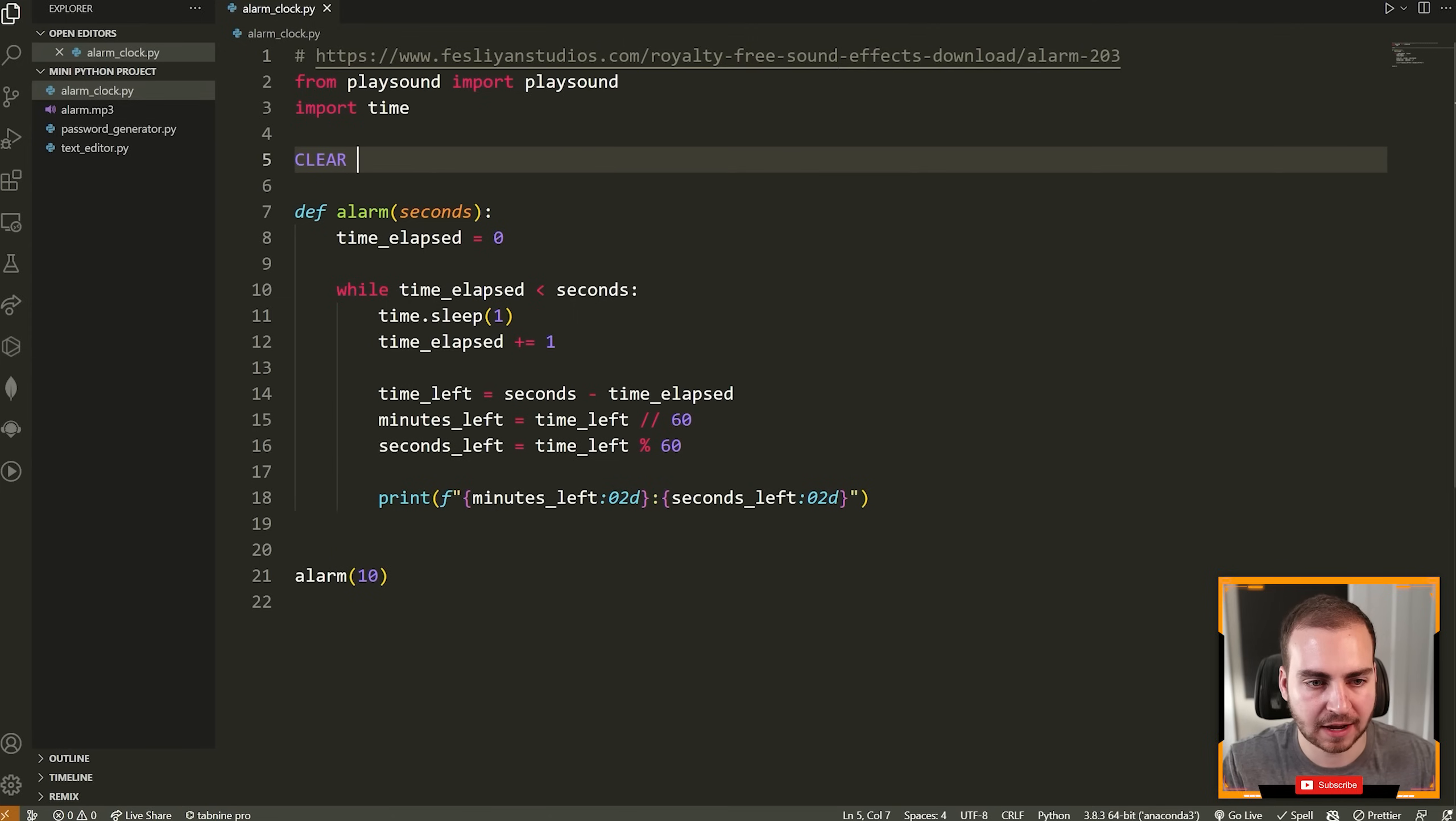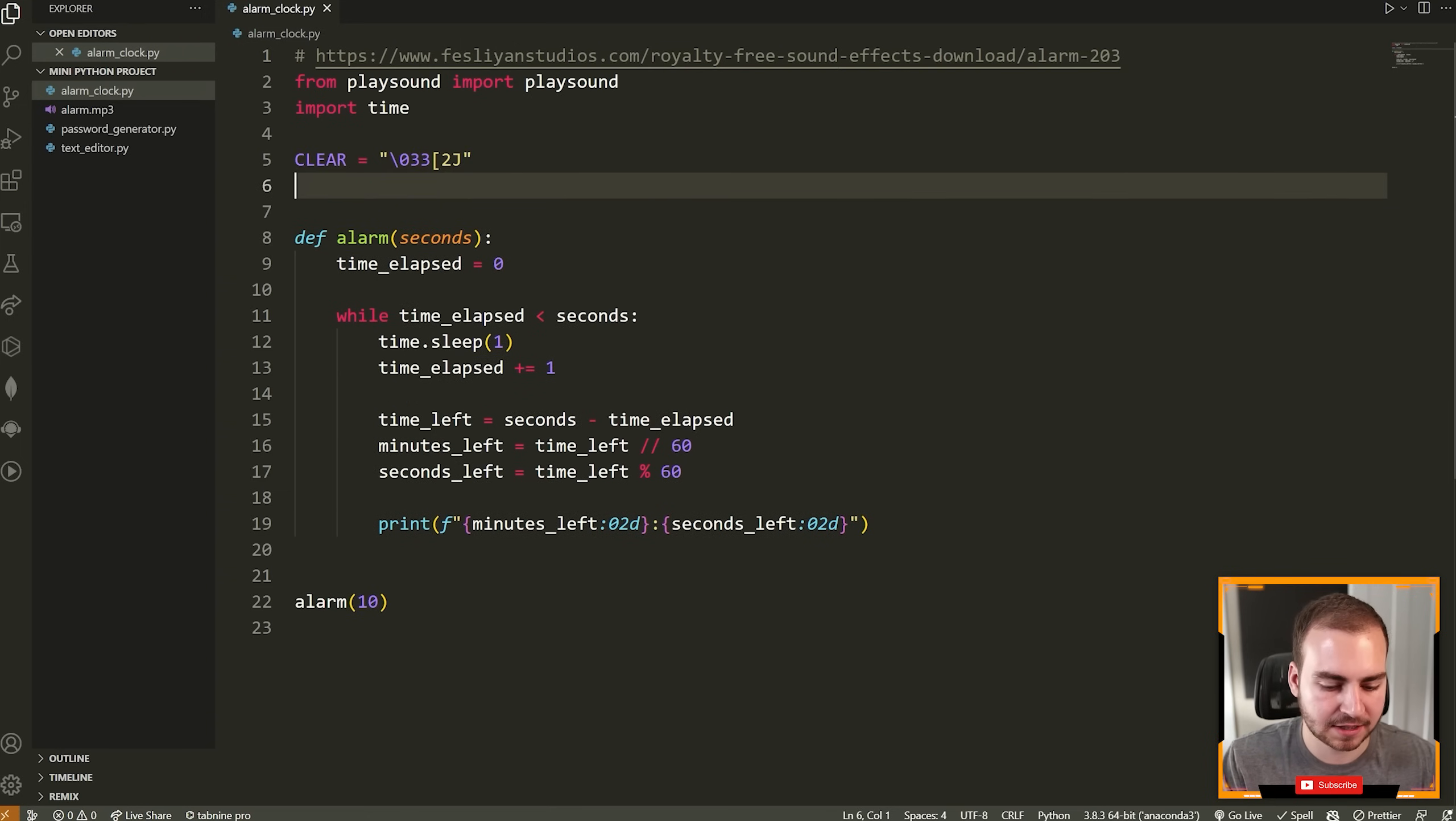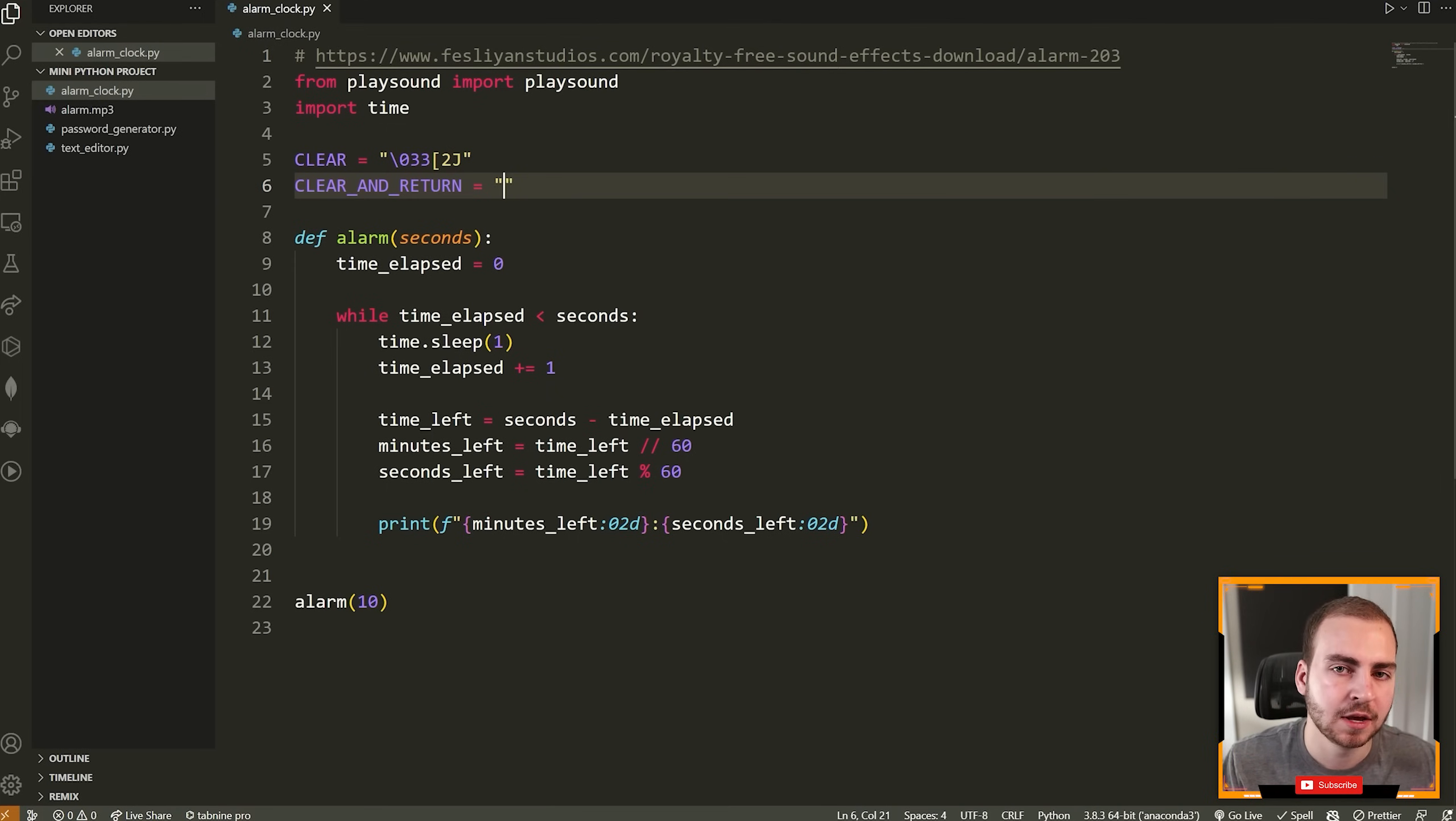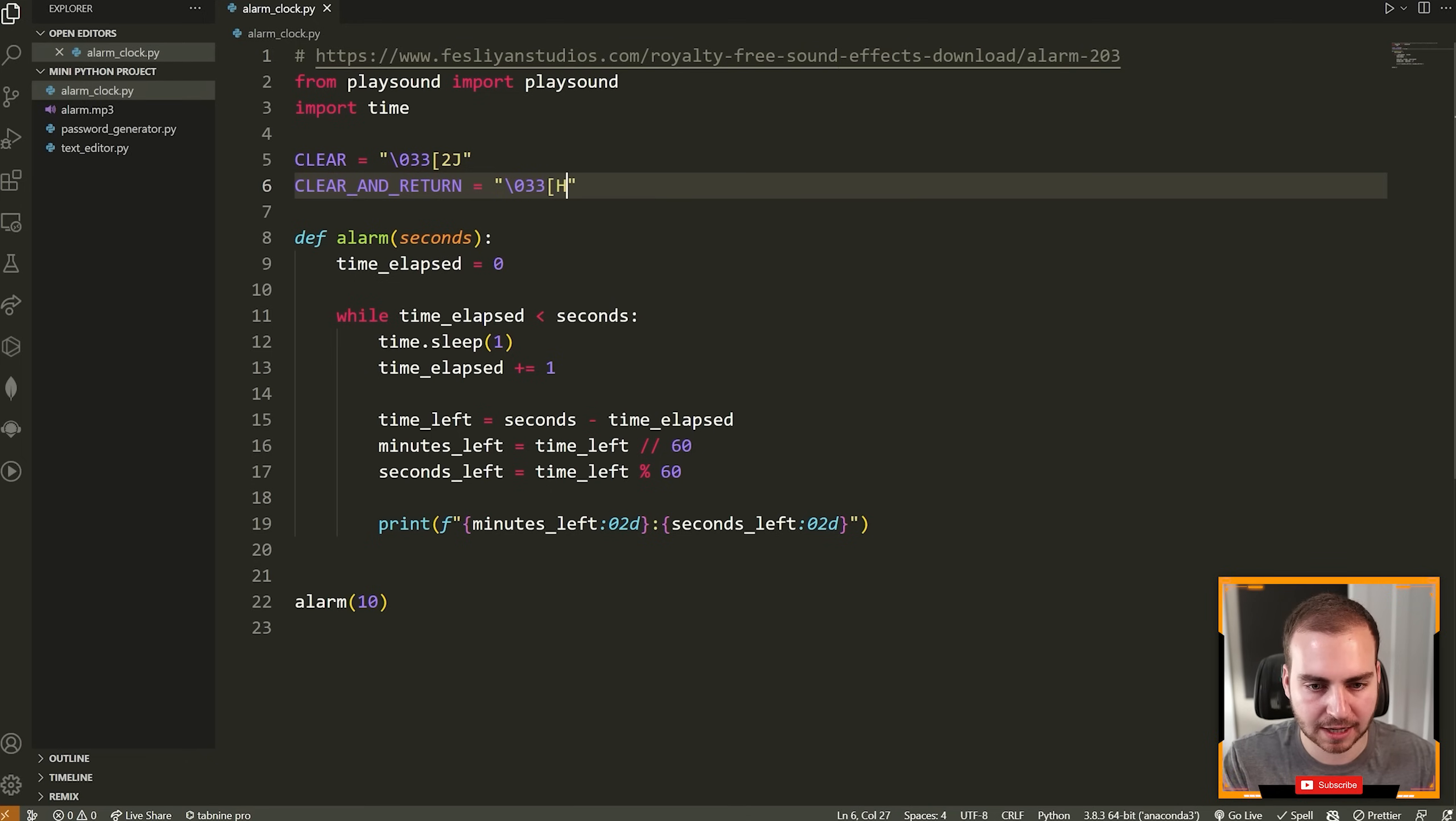The first one we're going to have is clear, and it's just going to clear the entire terminal screen so that it's empty. We don't see anything else. Now to do this, we're going to do backslash 033. Then this is going to be a square bracket, then 2 and the capital letter J. The next sequence we want is going to be clear and return. And this works a little bit differently, but this is going to return the character to, or sorry, return the cursor to the home position so that when we print again, it's going to print over whatever was currently there or whatever was there before. So now this sequence is 033 square bracket and then H.